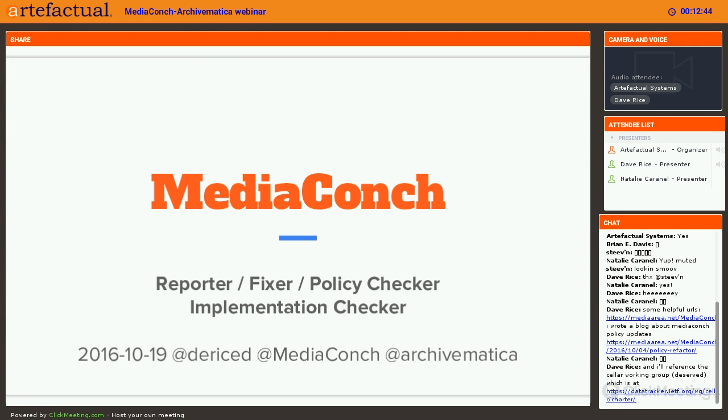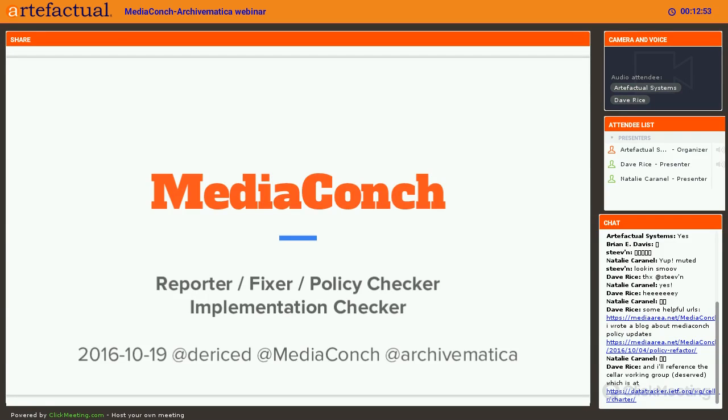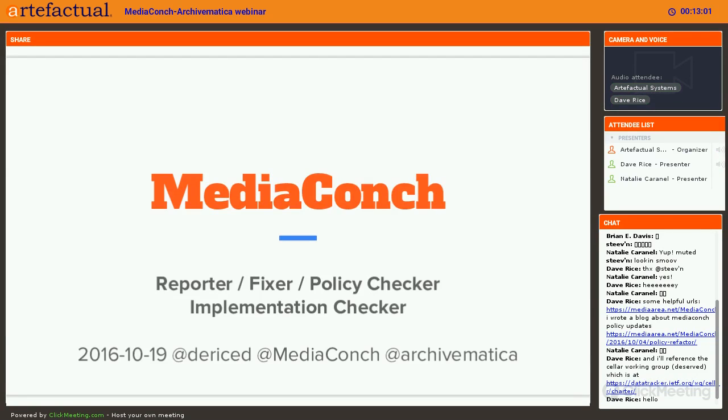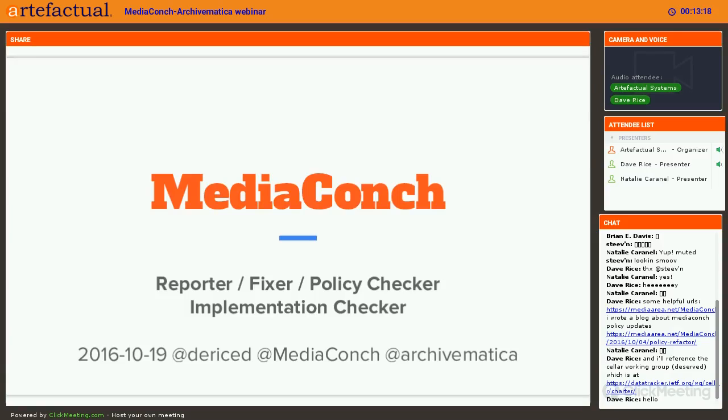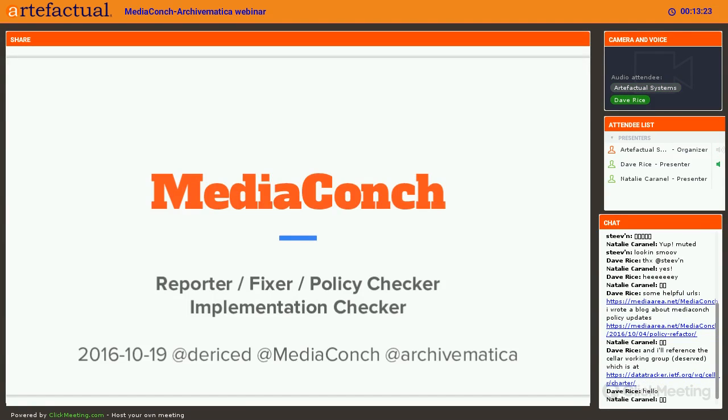Thank you for joining us today. This is Sarah from Artifactual Systems and I'm really happy to be joined by Dave and Natalie from Media Area. We're going to be talking today about a project that we've been working on together to integrate MediaConch into Archivematica. First, Dave is going to give an introduction to MediaConch and what is this new tool and why does it exist. Then I'm going to follow up with a demonstration of what we've developed so far in Archivematica, so how it's going to work in Archivematica.